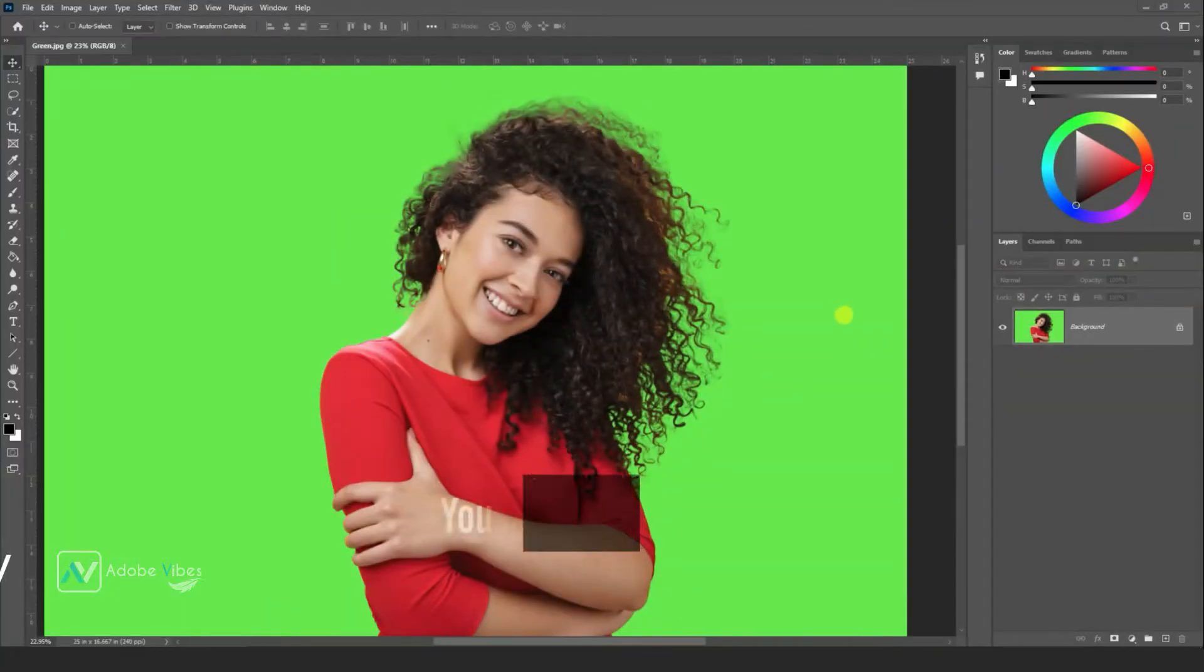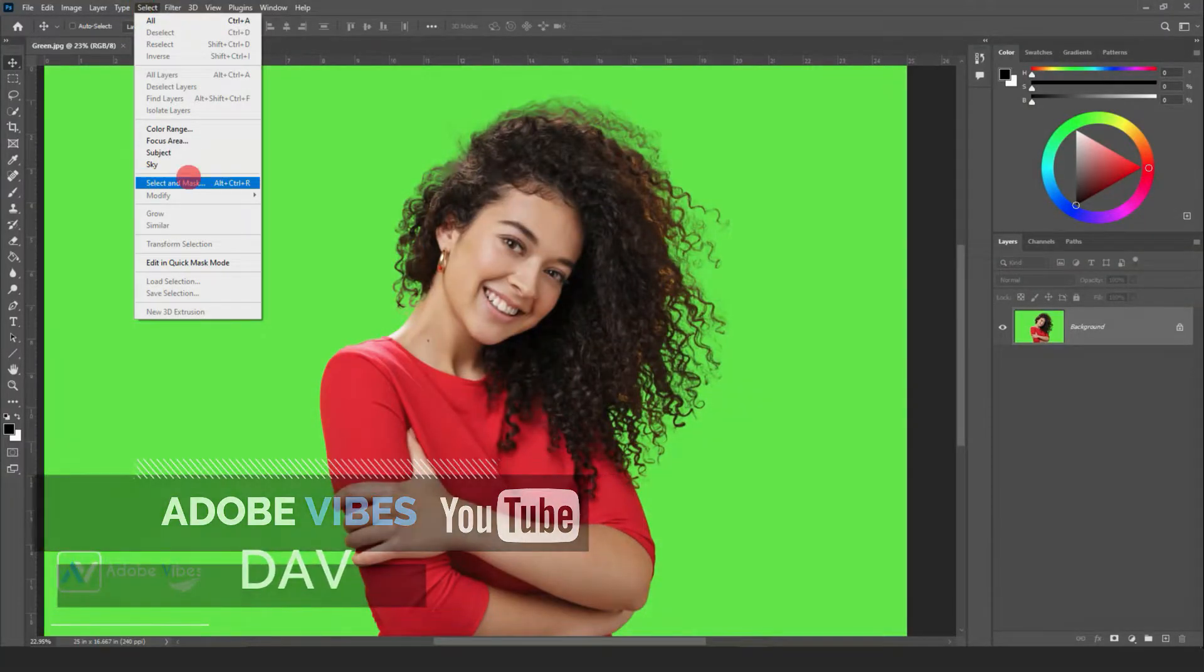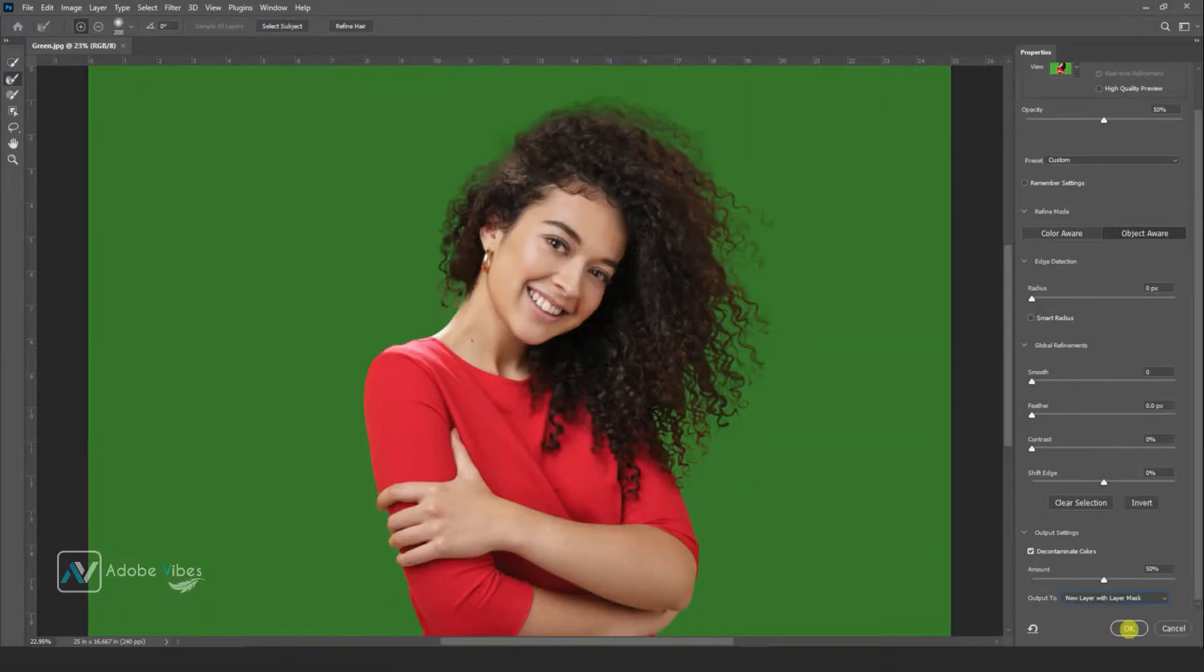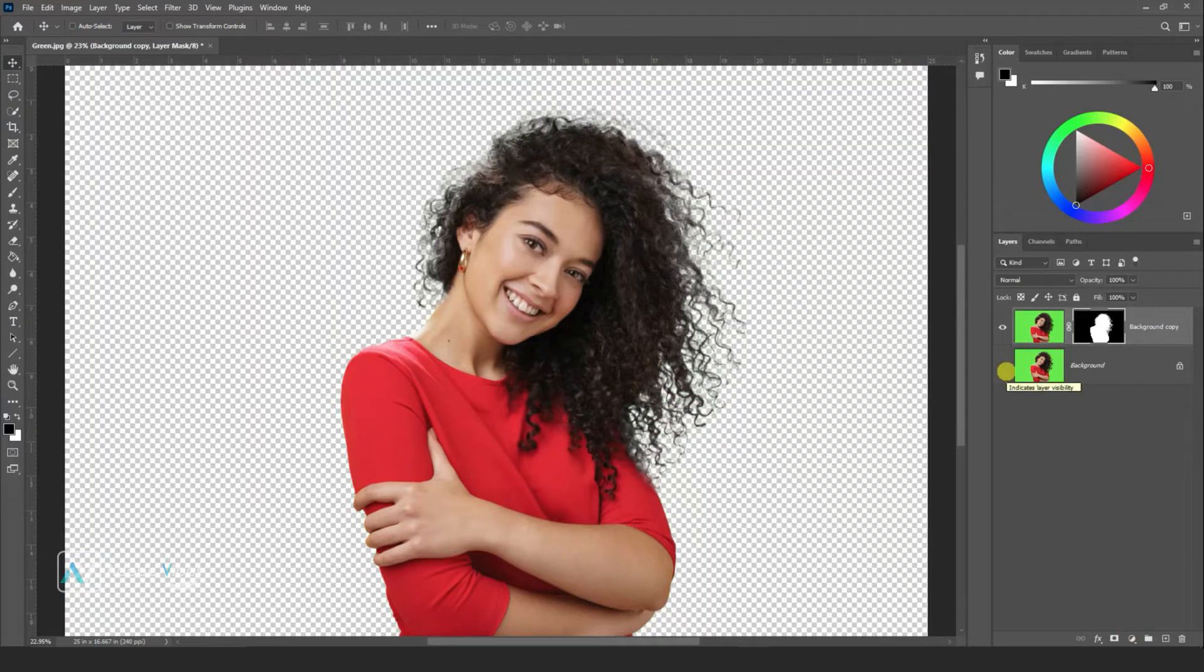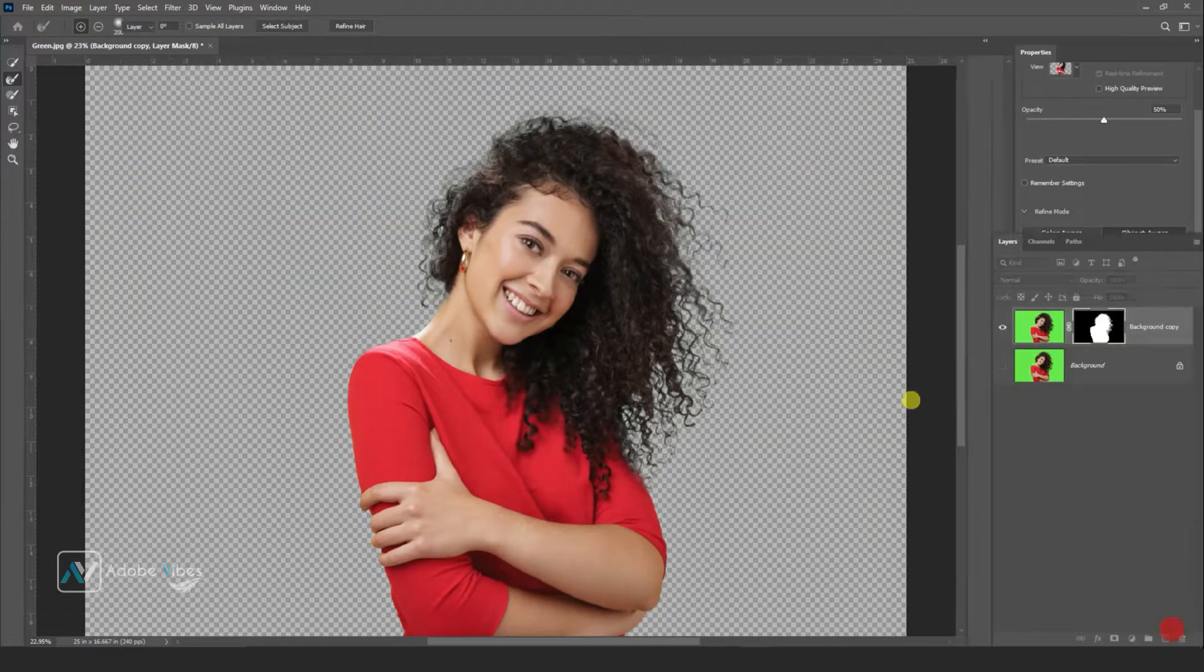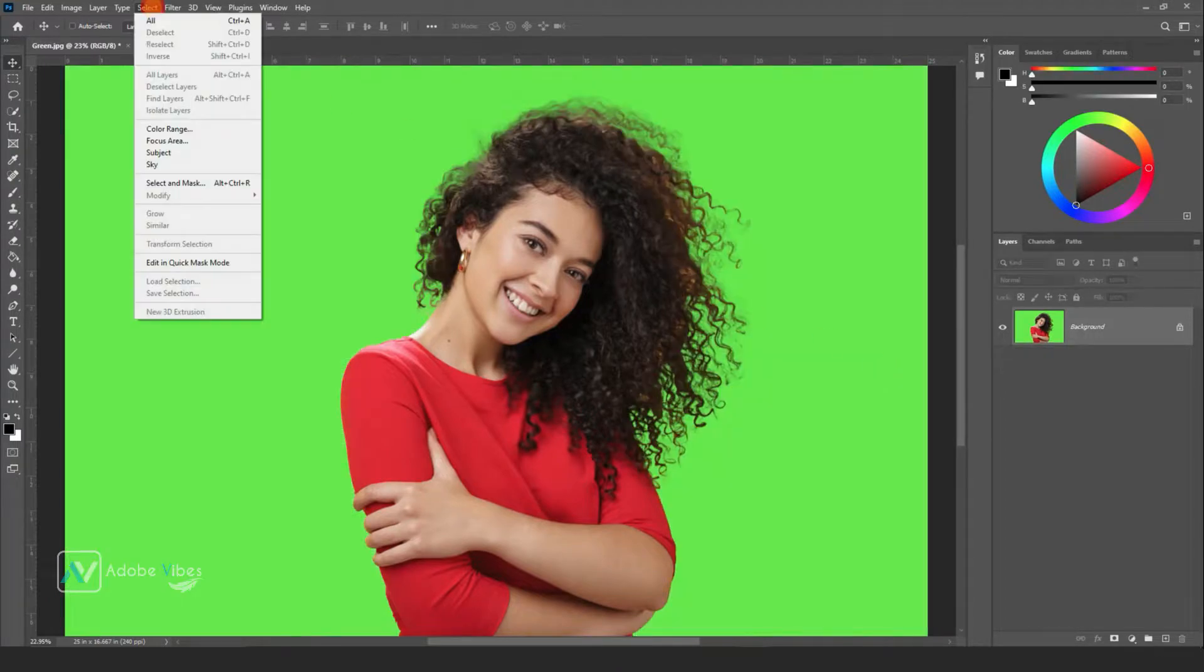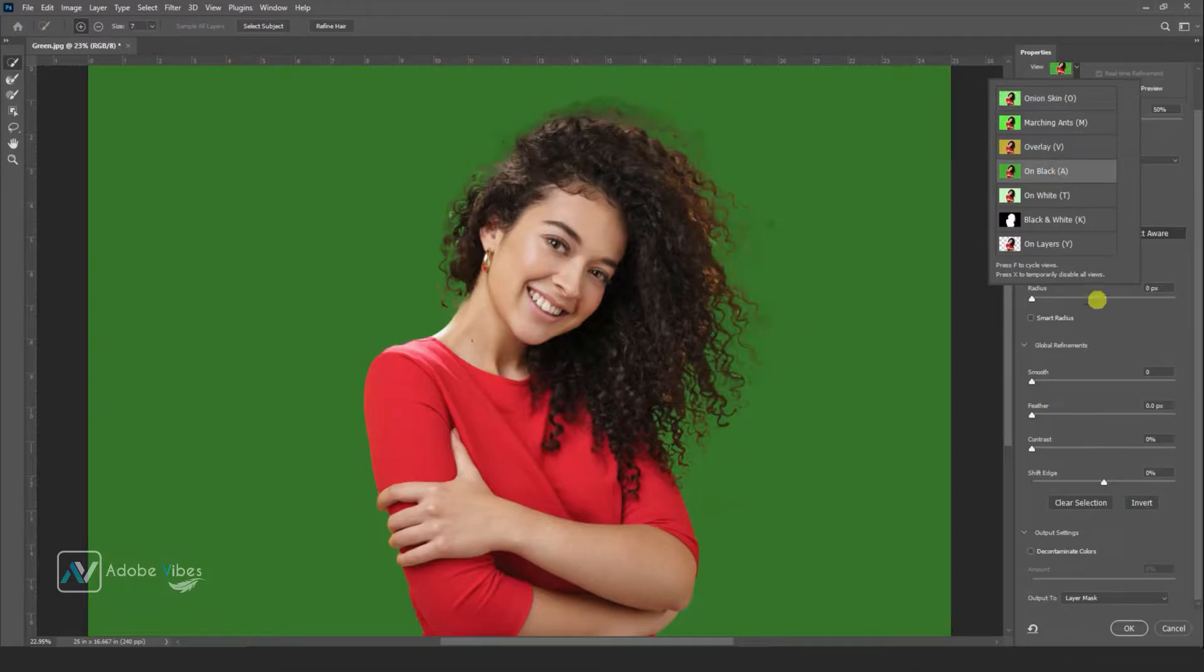Hey guys, Dev here from Adobe Vibe YouTube channel. Today it's not a big deal to remove background in Photoshop - there are many ways you can do it. For more details you can check this channel playlist where I have uploaded how to remove background in Photoshop in many ways. This video is not focusing on background removal but focusing on color fringing.